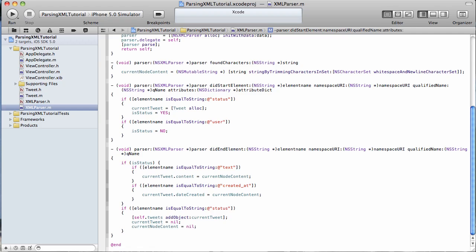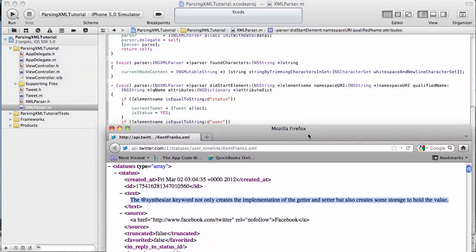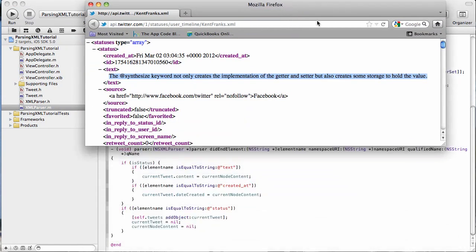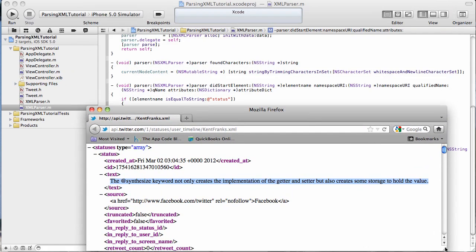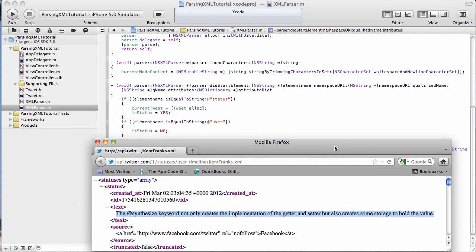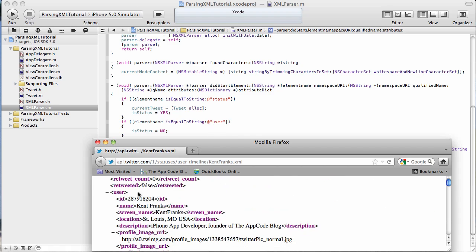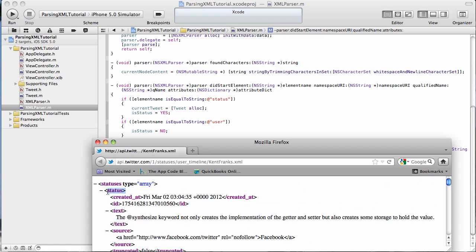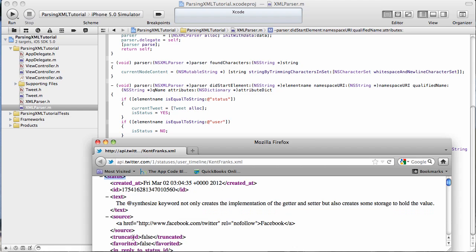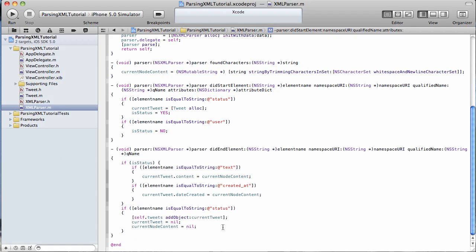But the two important ones are this didStartElement and didEndElement. The first one, didStartElement, it goes through each node and looks for the starting of that node, starting element. In our didStartElement method, it goes through each node and looks at the starting element. And we are, in particular, looking for the status node, and then the user node. When we hit the status node, it's going to create our current tweet, allocate the memory for it, and it's going to set our Boolean to yes. And then when it hits the user node, it's going to set our Boolean to no. That's how this didStartElement worked.